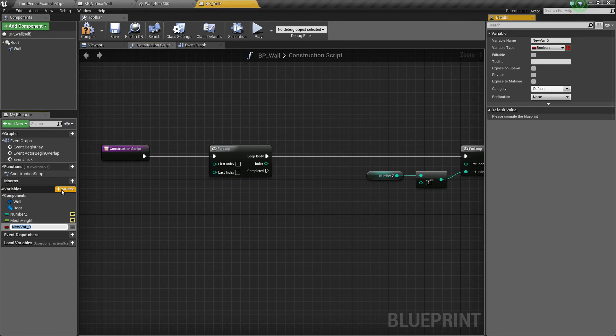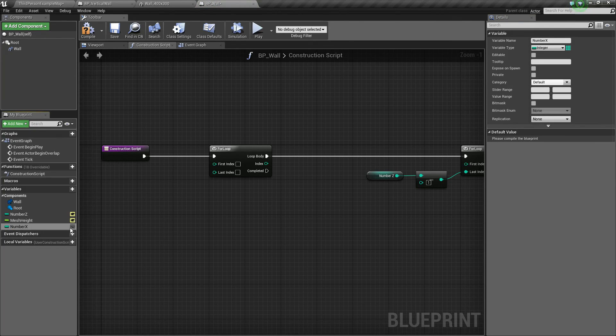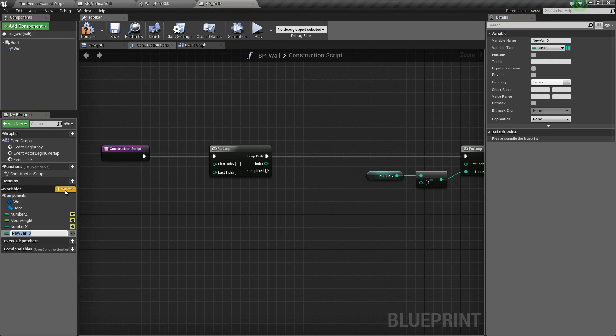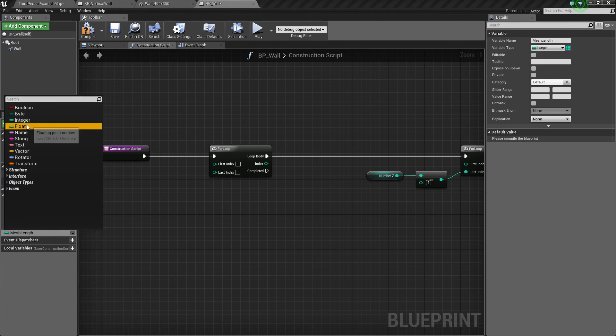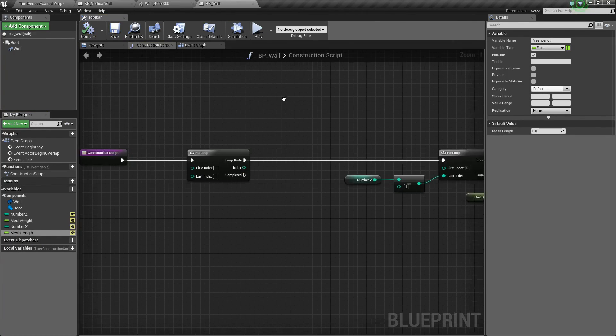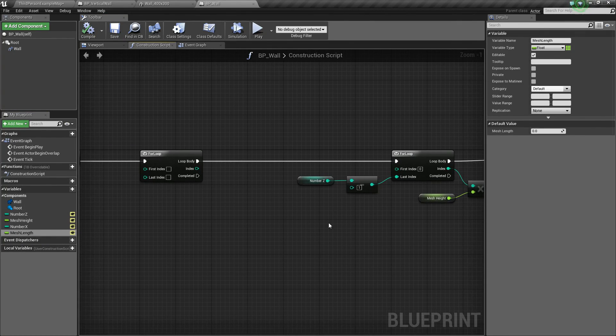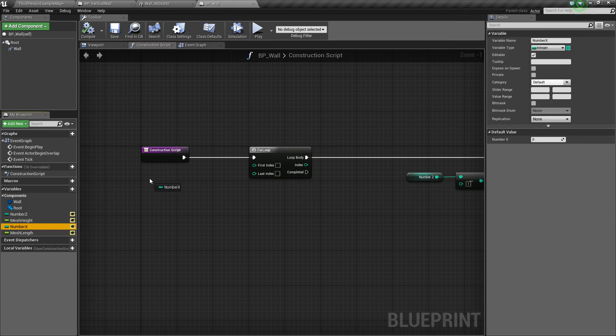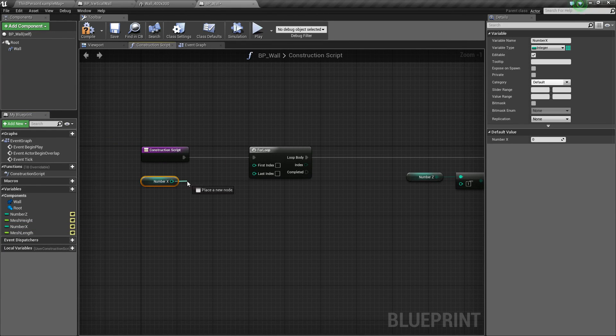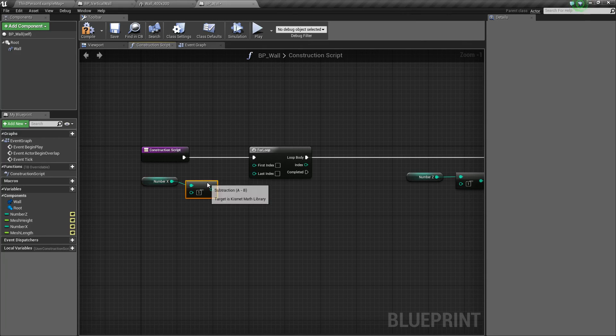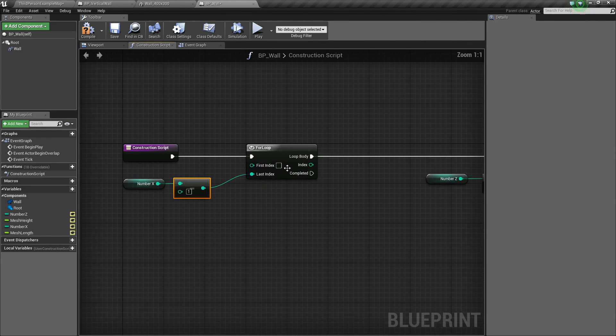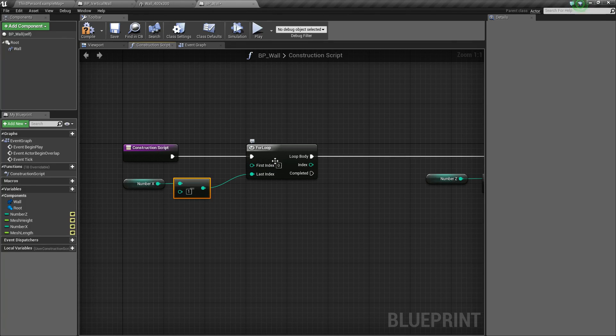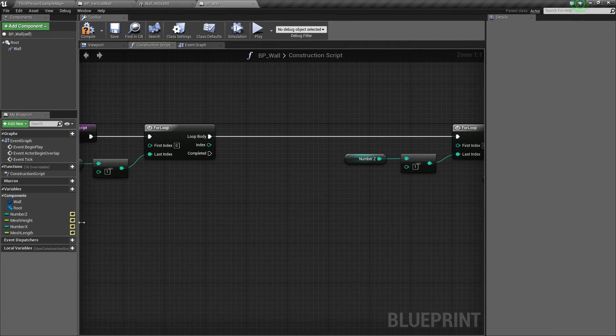But this time, we want to create a number_x variable and a mesh_length variable. So we'll do that really quick. We'll say number_x. That'll be an integer. Make that public as well. And then we're going to make mesh_length. And that'll be a float. All right. So just like how we set this up, we're going to take our number_x, drag it out, and get it. Then we're going to say minus, so integer minus integer. Then we'll plug this value into the last index. And then for first index, make that zero.